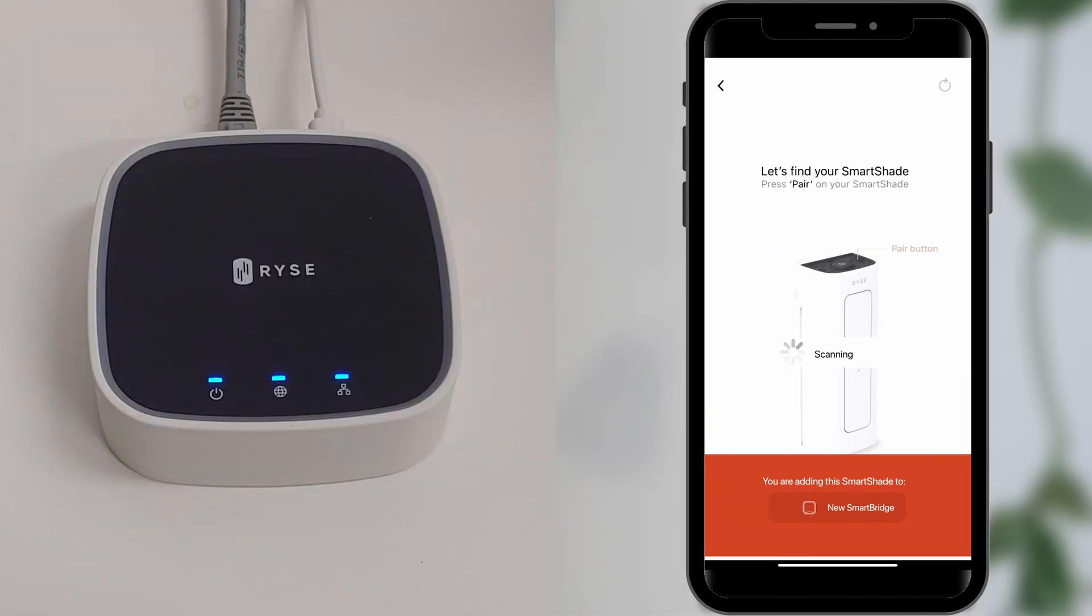Select the SmartBridge you would like to pair with. Here you will see the names of all SmartBridges connected to your Ryze Cloud account. Tap your SmartBridge of choice to select it. The SmartBridge will now start scanning to find your SmartShade.